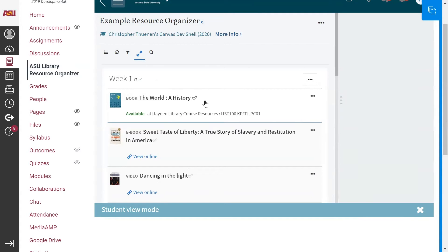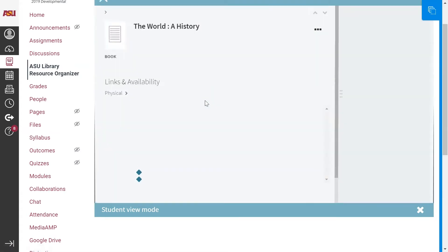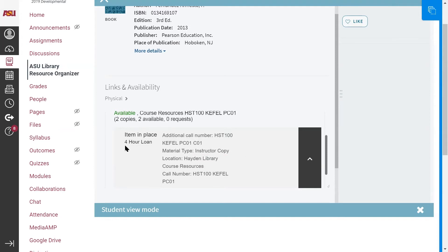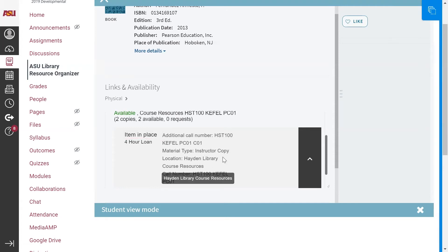Here we have an example of a personal copy that an instructor is currently using as a course resource. By scrolling down through the citation, I have encountered additional information. The material type is listed as an instructor copy. The instructor currently has a four-hour loan policy for this book. There are two copies, and here I can see that both of them are available. Availability is also indicated by the text that says item in place. Lastly, I can see that currently the book is located at Hayden Library on the Tempe campus.